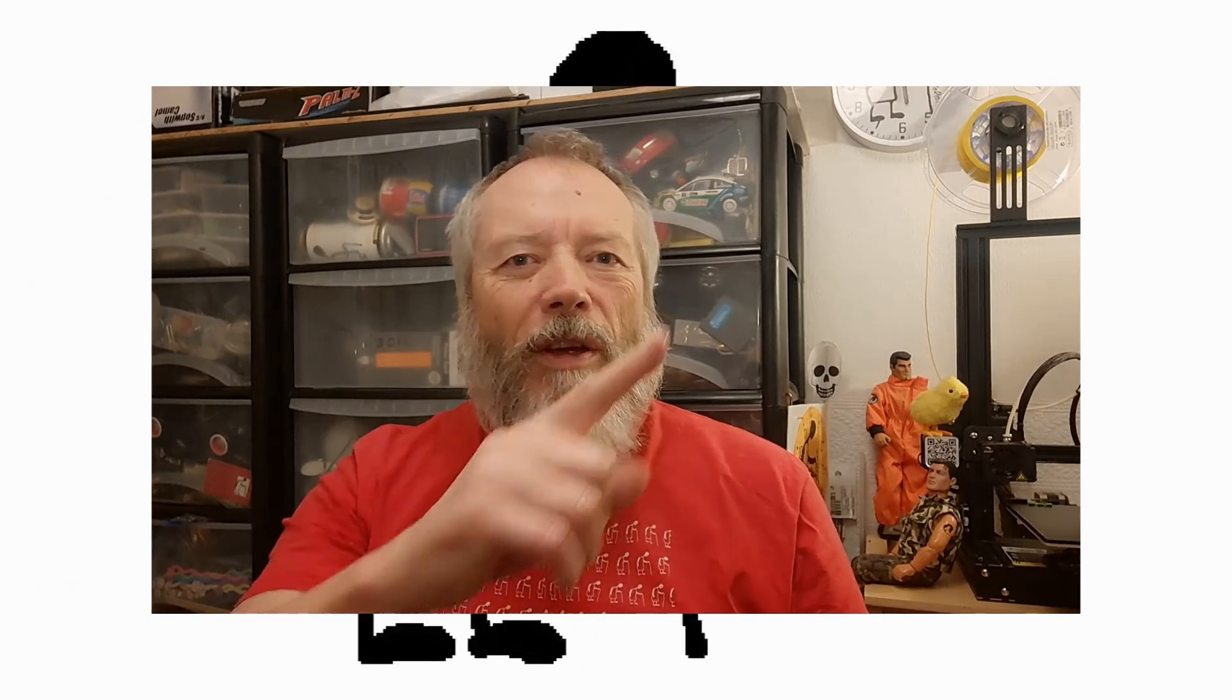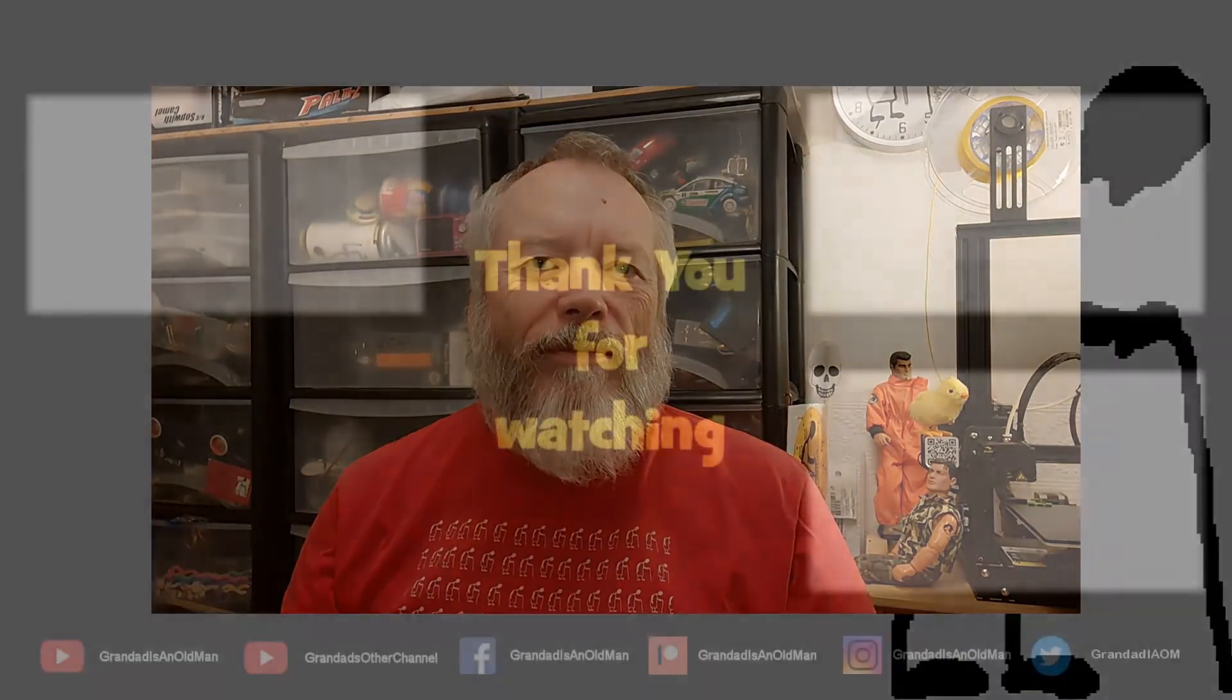Thanks for watching. If you want more information, check down below in the video description. If you like this video, you might like this one up here. And if you want to subscribe, you can check out my channel over here. Up here is my latest video, and down here is a video playlist associated with the video you've just watched. Thanks again for watching.